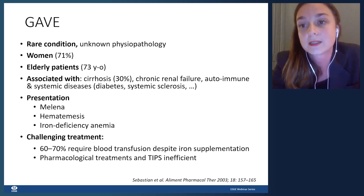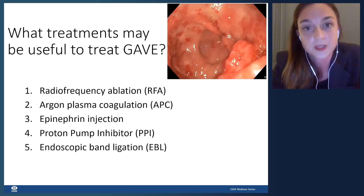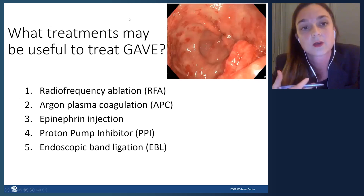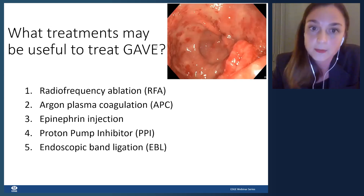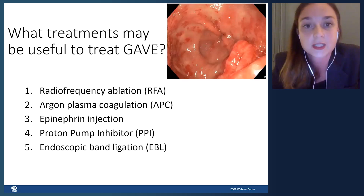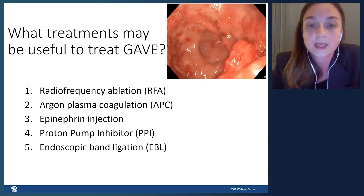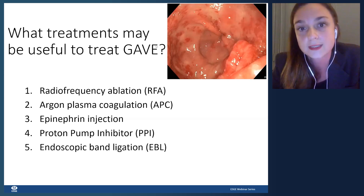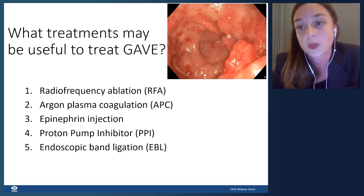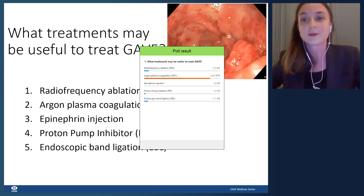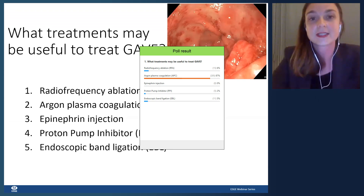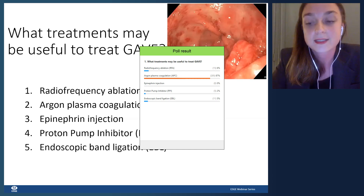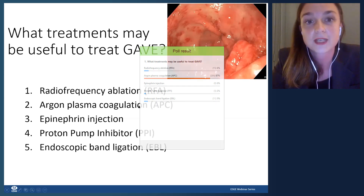What treatments may be useful for GAVE? Options include radiofrequency ablation, argon plasma coagulation, epinephrine injection, proton pump inhibitors, or endoscopic band ligation — you can choose more than one answer. Eighty-seven percent of you chose argon plasma coagulation, and you're right — it is the first-line endotherapy for this condition.